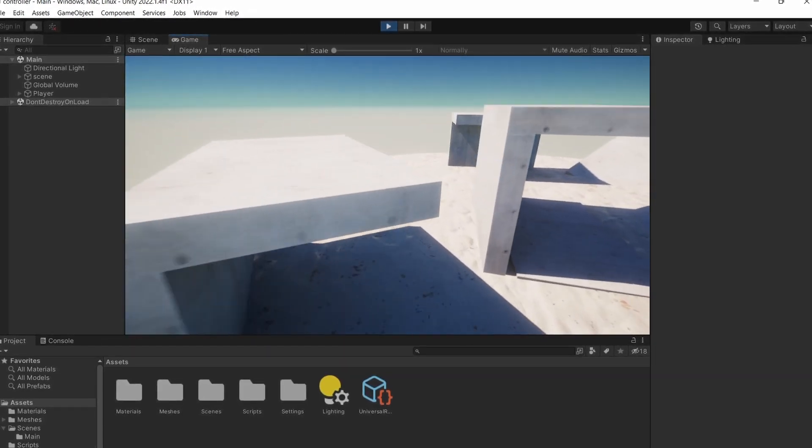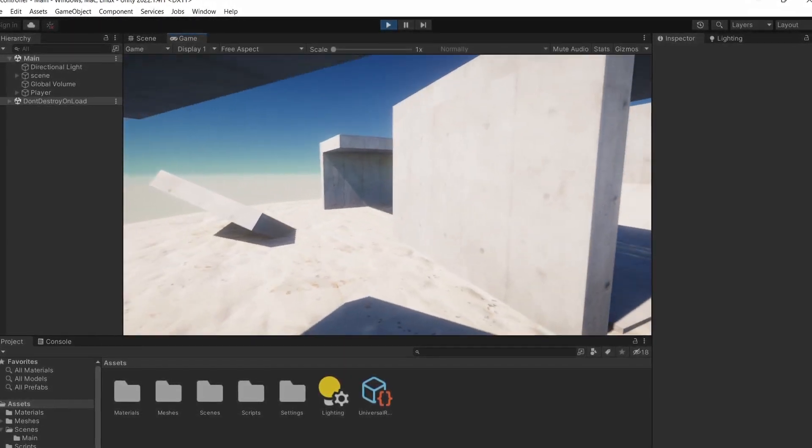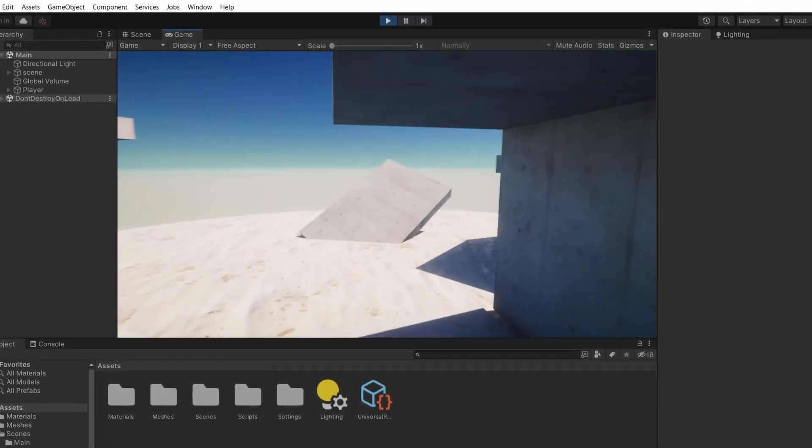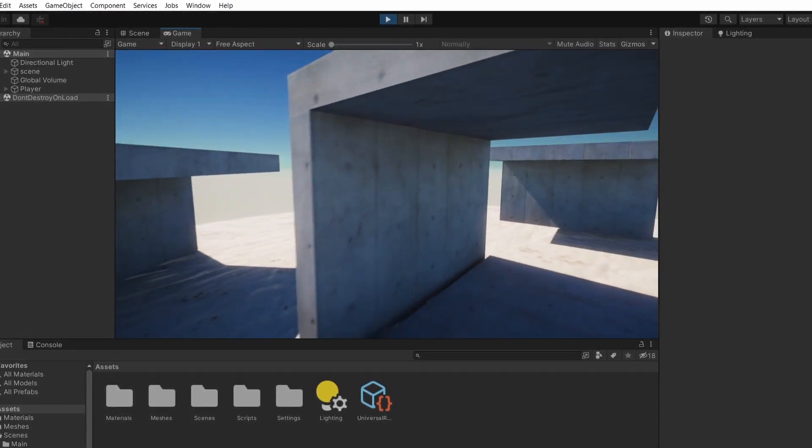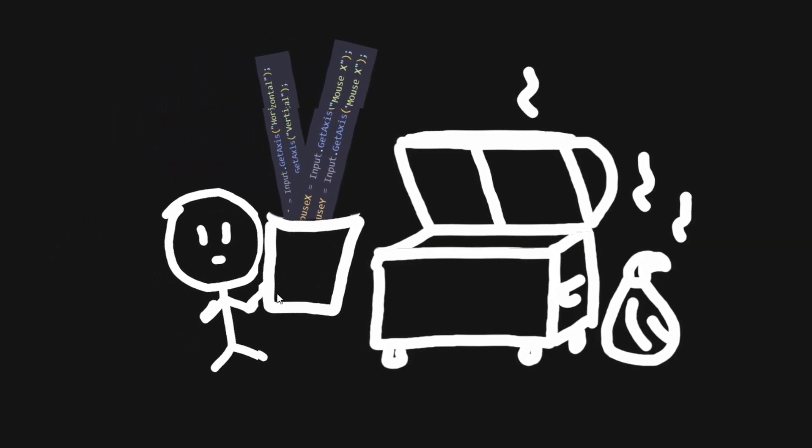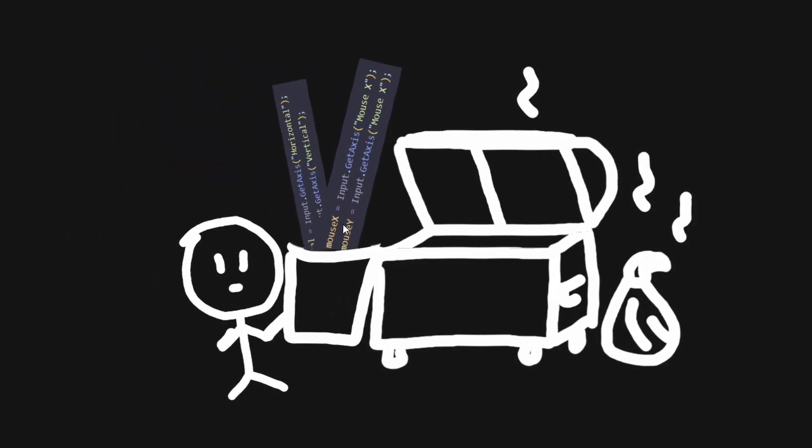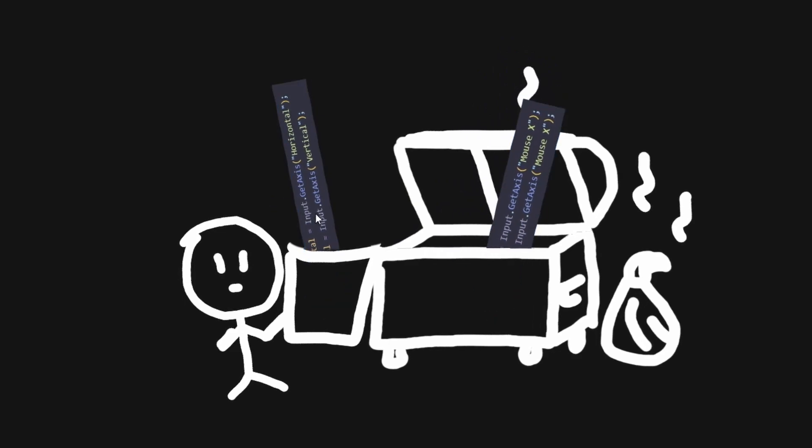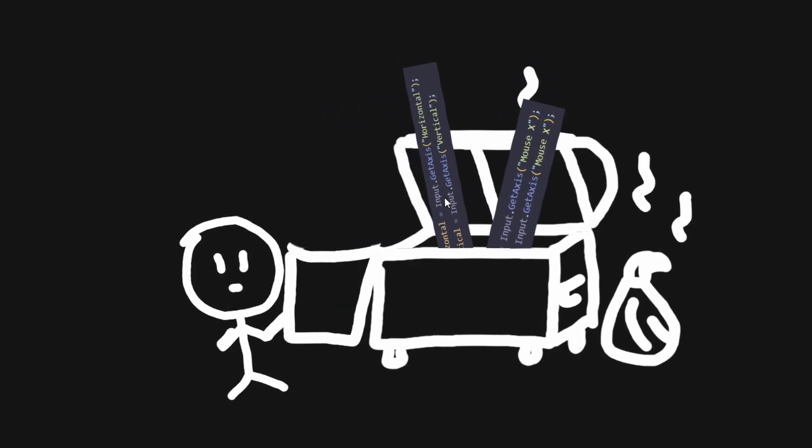You can customize actions at runtime and in general it's just more flexible. It's available as a separate package but at some point it will replace the old system so there's just no point in not using it. In fact, if you open the input manager it says consider switching right here.